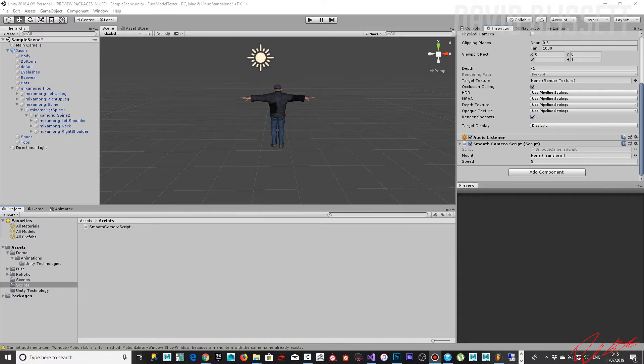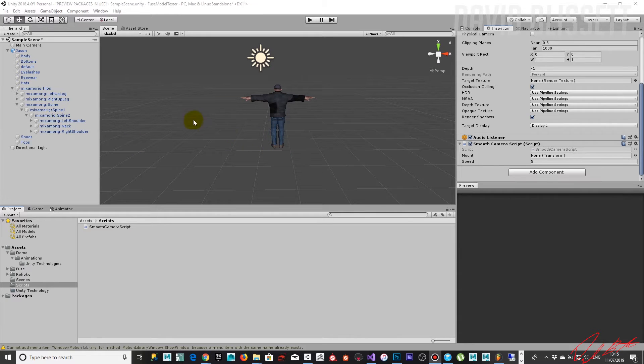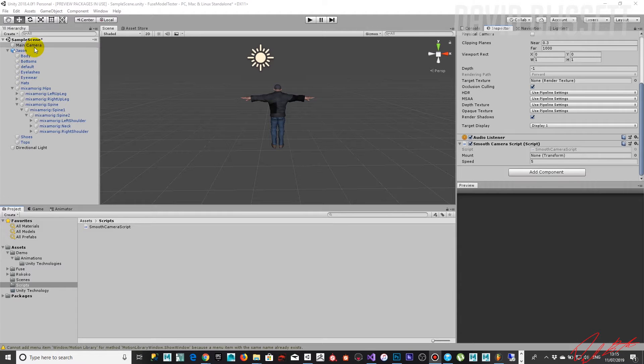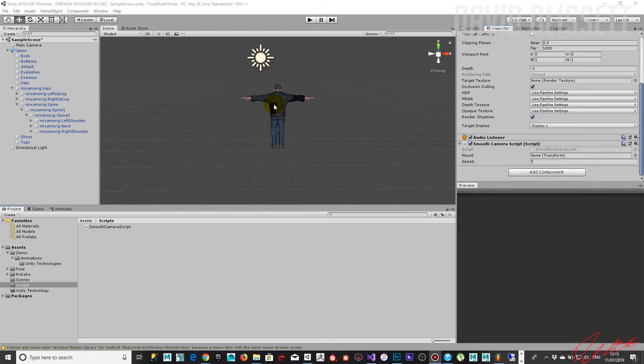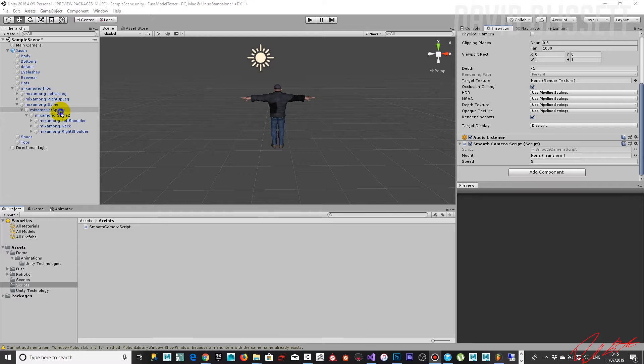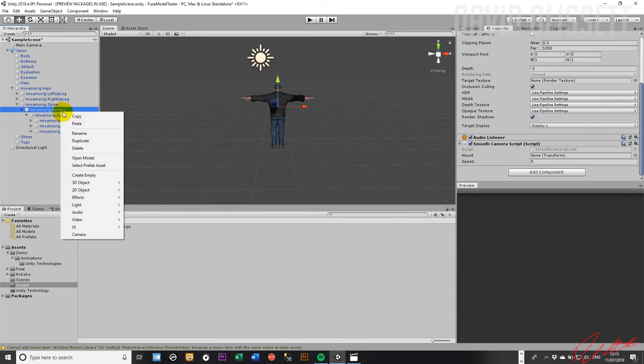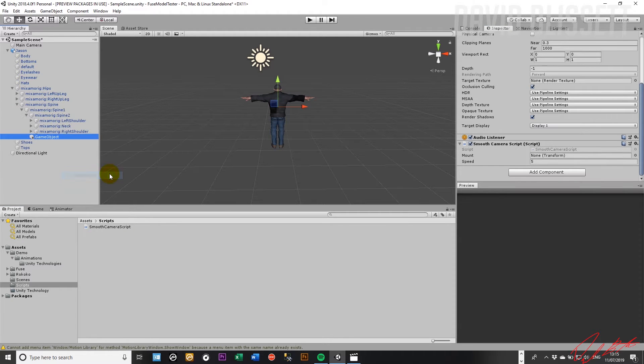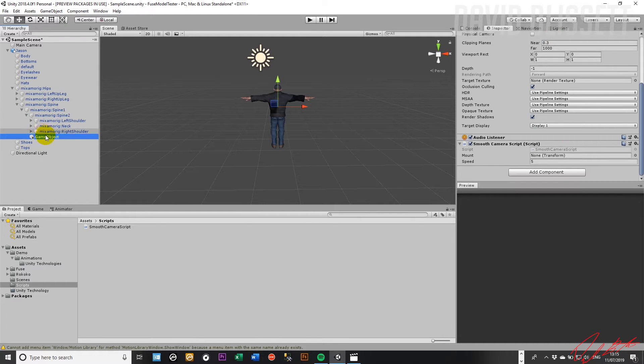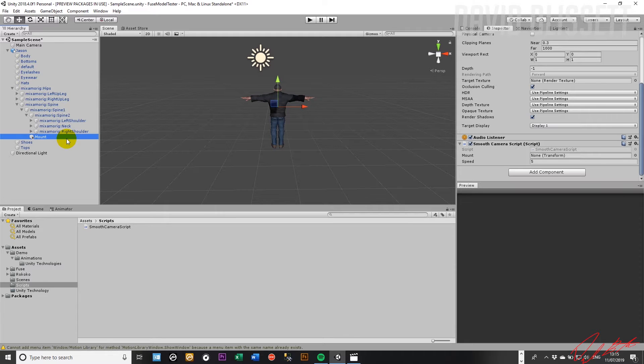Okay, welcome back. So we need some means of being able to keep the main camera connected to this character as it's moving in the scene. To do that, I've determined that we need to create an empty object here that's going to maintain the transform, and we're going to call this mount.